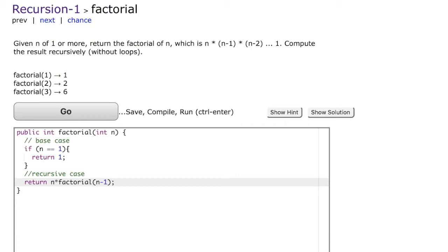As you can see, we now hit the base case which is n equals 1. At this point the entire code is going to return. We return 1 which gets multiplied with 2, which returns and gets multiplied by 3, which returns again, giving us the value of 6.